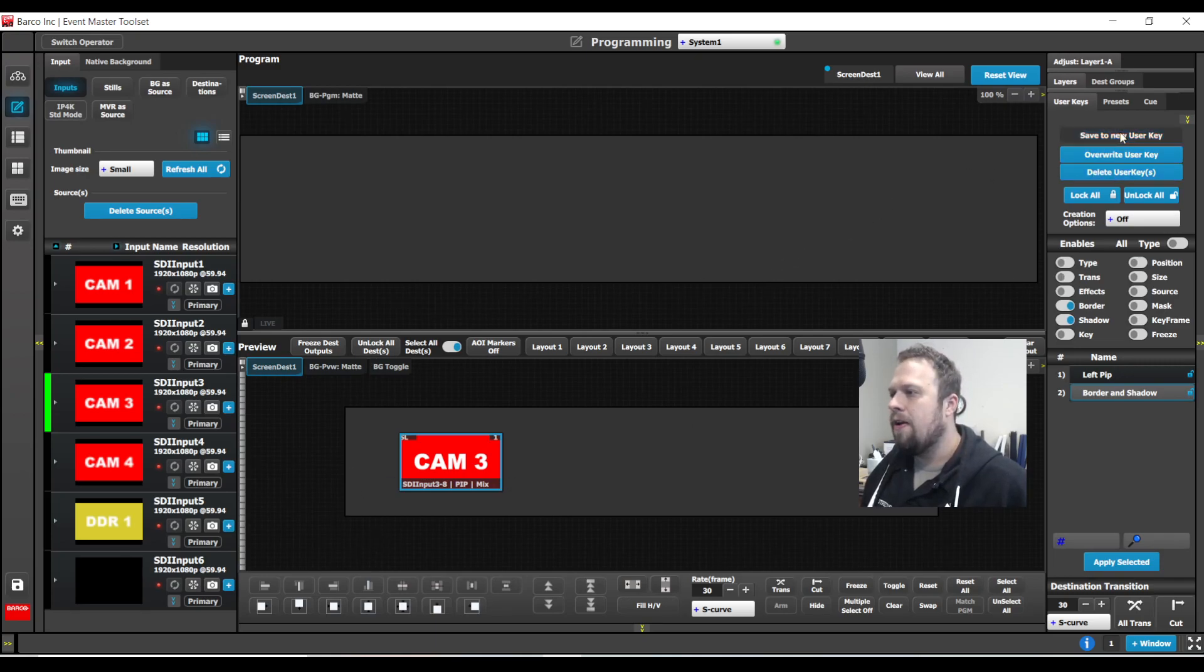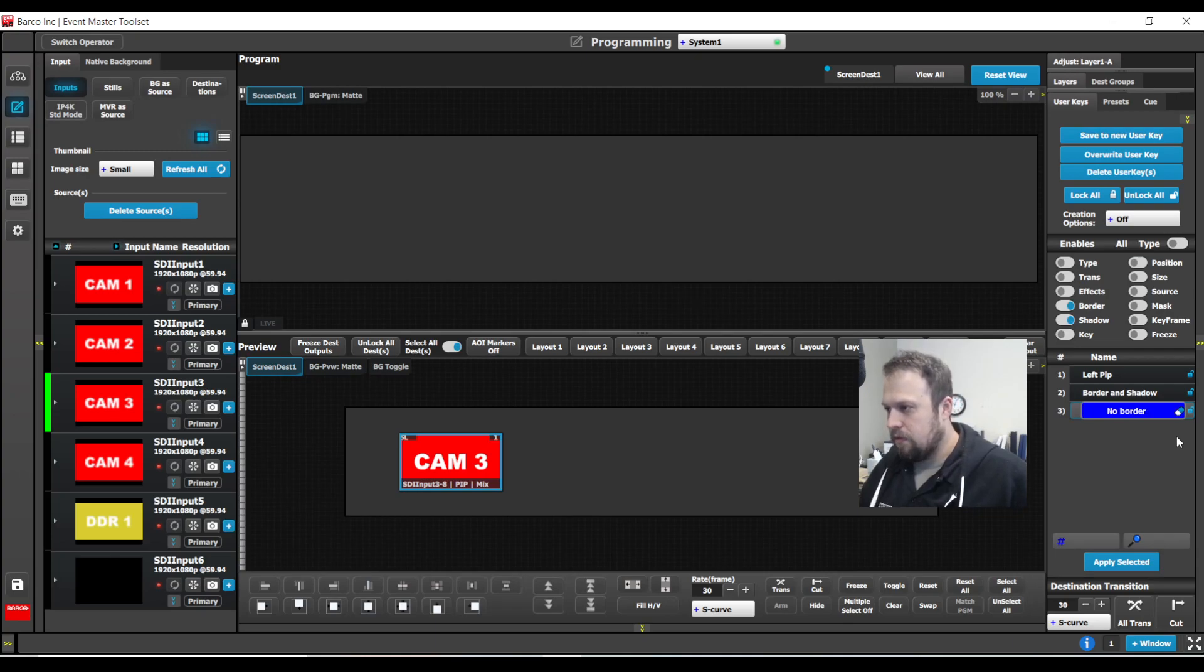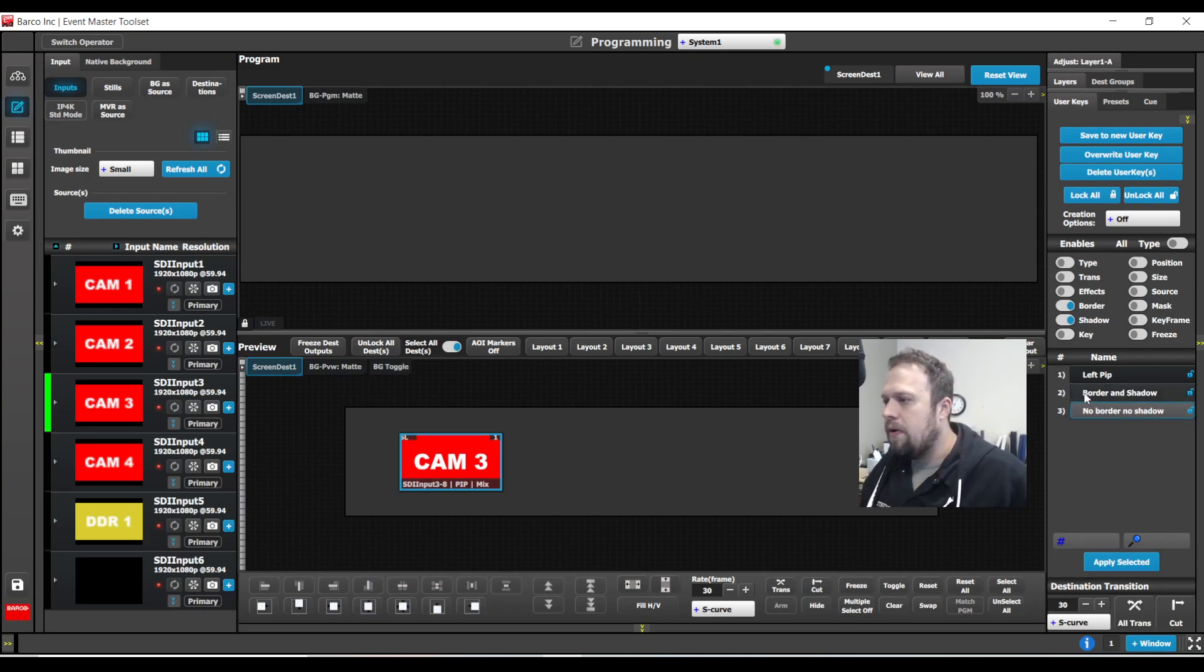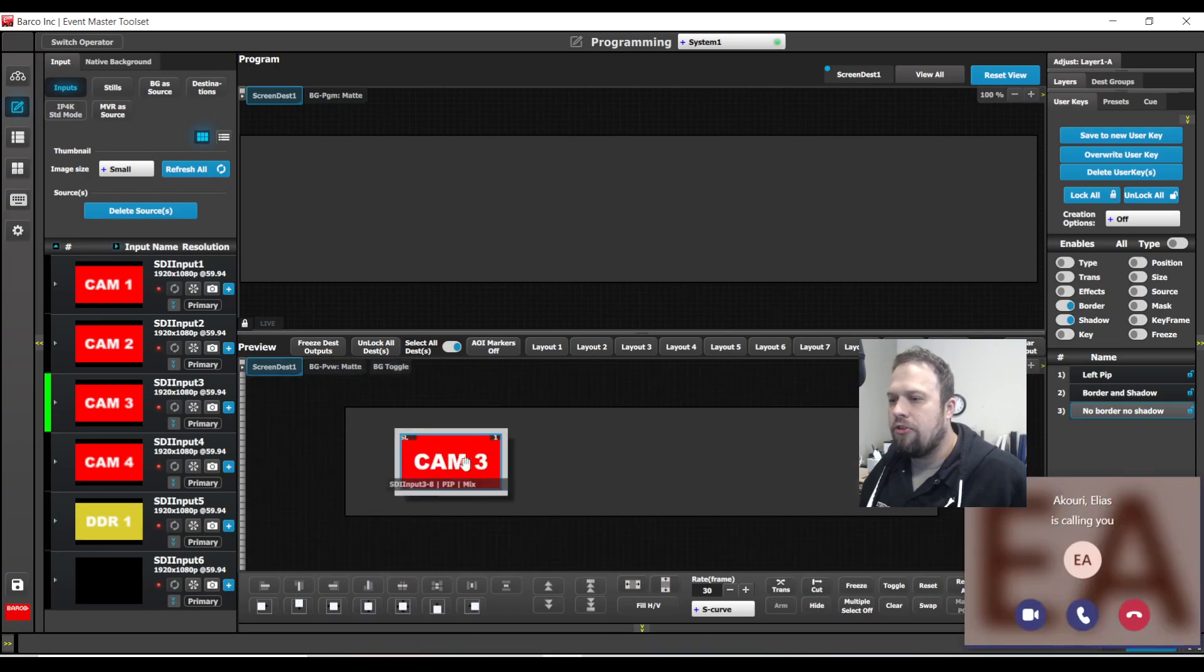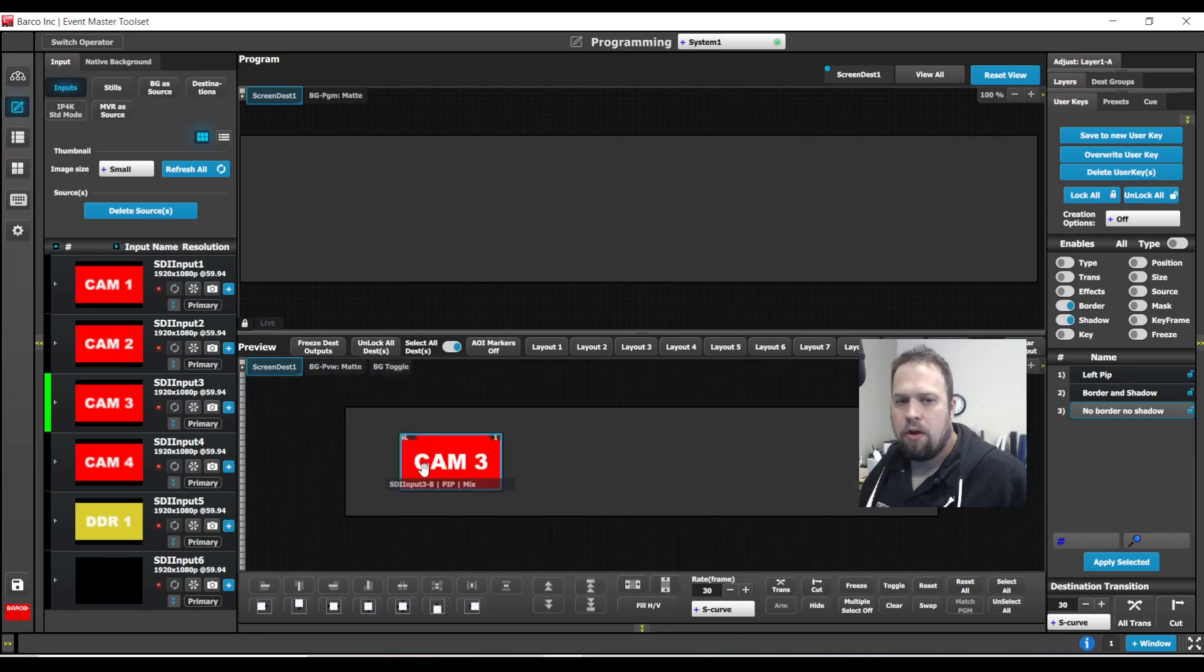I know, tricky. I'm going to call this no border, no shadow. So now I can turn the border and shadow on. I can turn the border and shadow off.